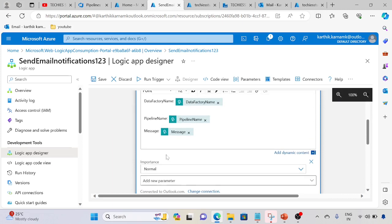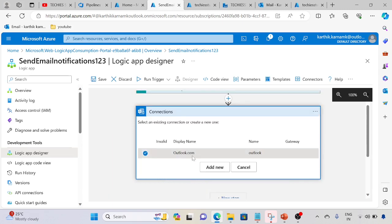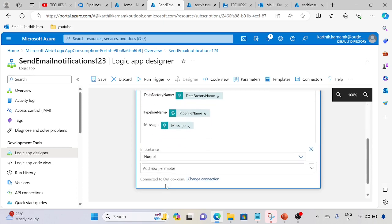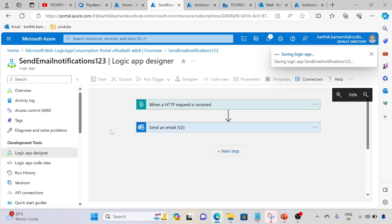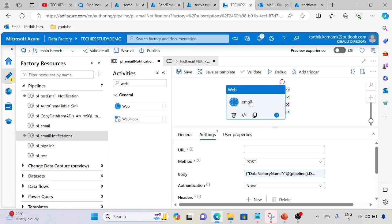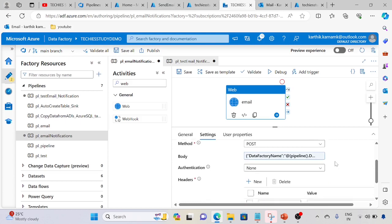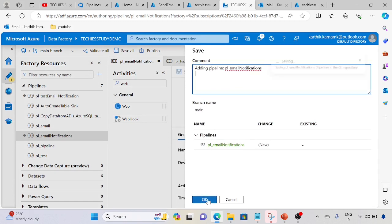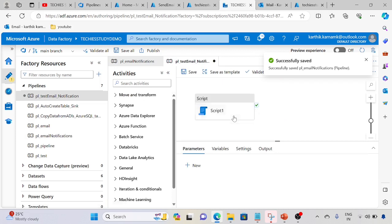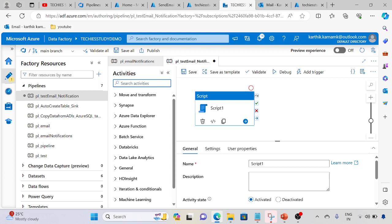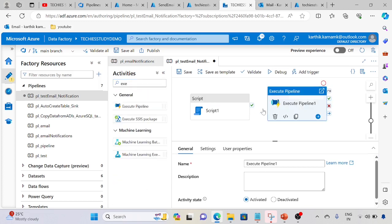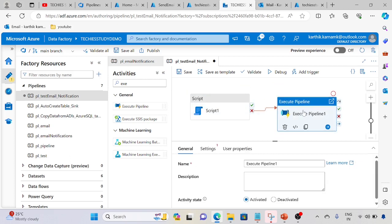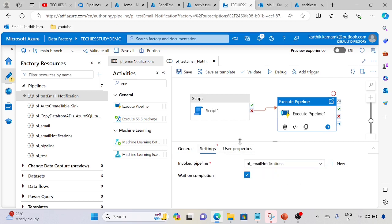For message, select message. I have already created the connection with Outlook.com. If it's not created you need to add a new connection. We have configured the email section, let's save it. Automatically the URL is generated. Let's copy this URL, go to Data Factory, and paste the URL here. This is done, save.